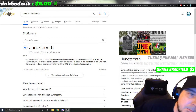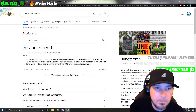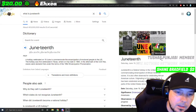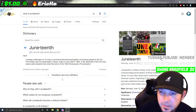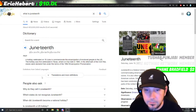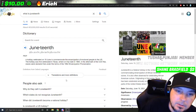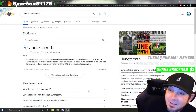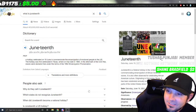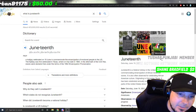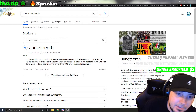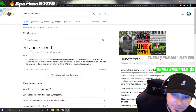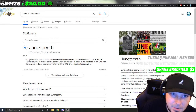What's up everybody, King Bong here. What is Juneteenth? I don't know — I'm seeing it all over the place so I want to find out.